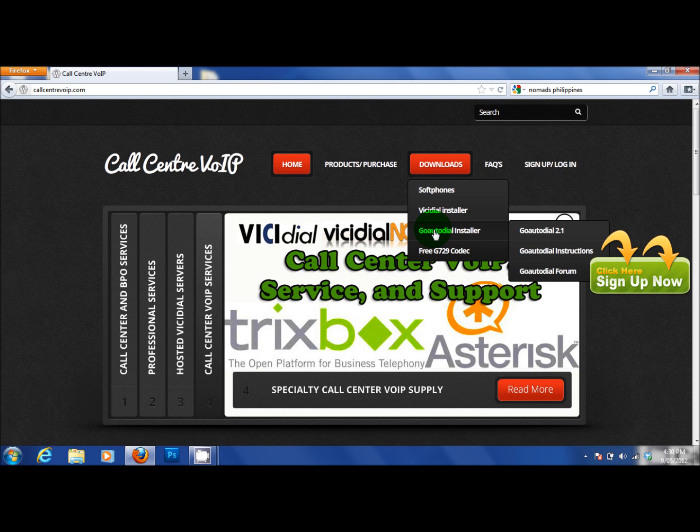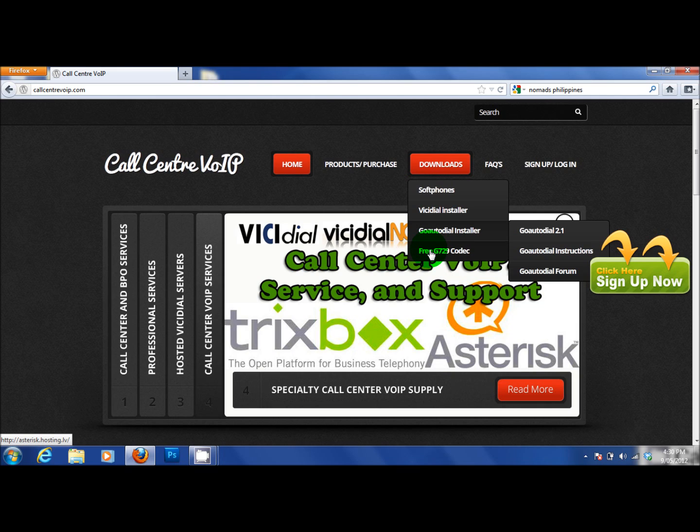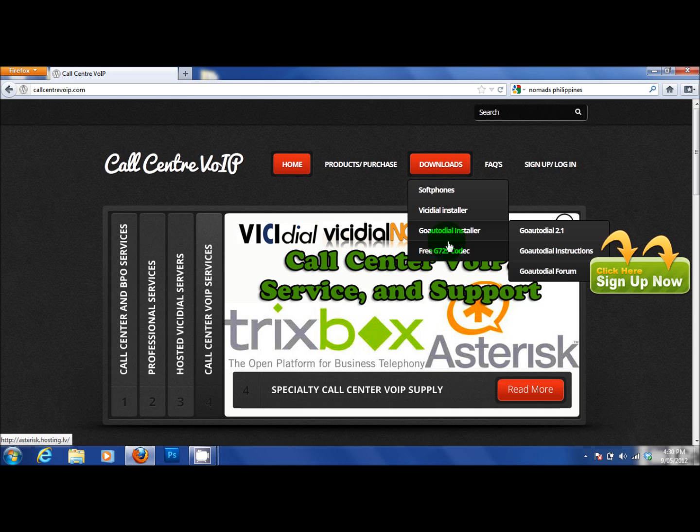In the Go Autodial installer you will have the latest Go Autodial download, you will have the installation instructions and the Go Autodial forum. In the free G729 Codec there will be where you can get the free Codecs which is primarily a testing Codec for your service but they work very well but you are supposed to upgrade to a commercial grade.